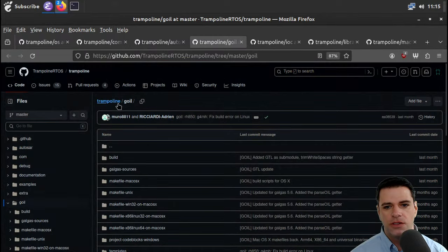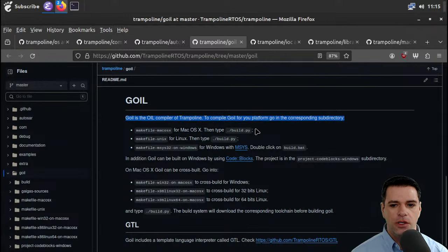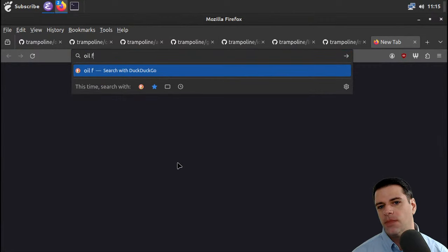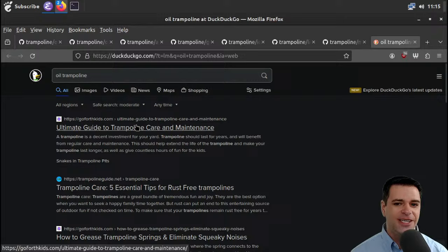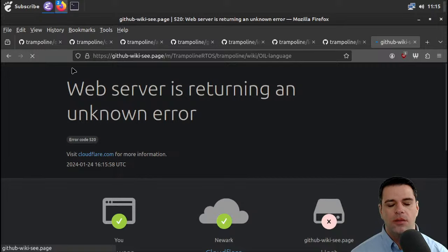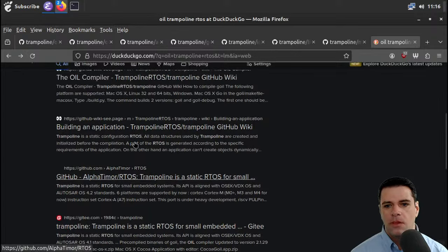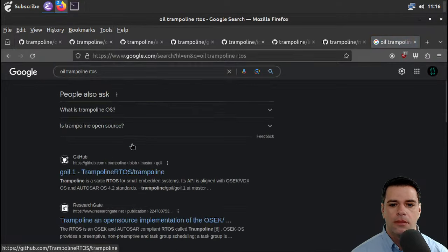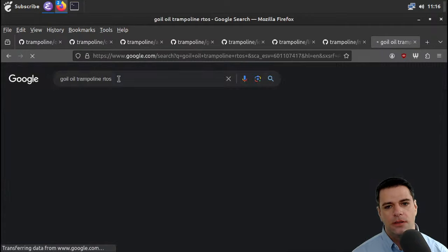Here is Goyle. Goyle is the OIL compiler of Trampoline — to compile Goyle you need some stuff. What is OIL? Let's see if we can find that. OIL Autosar trampoline. OSEC implementation language — there we go. OSEC.